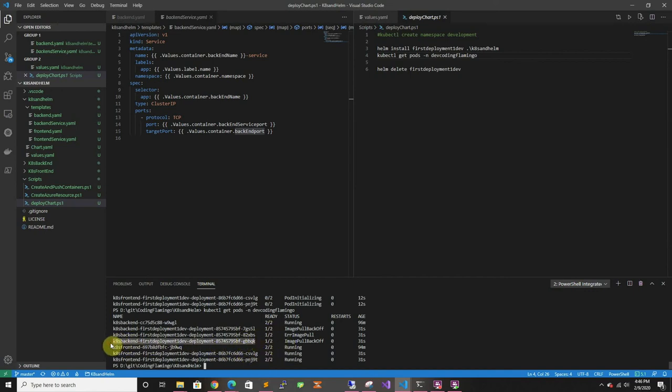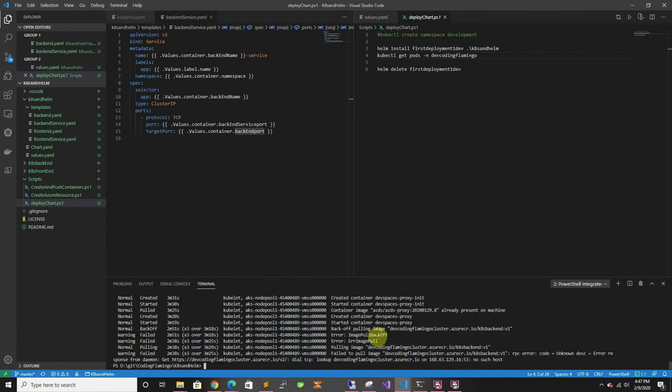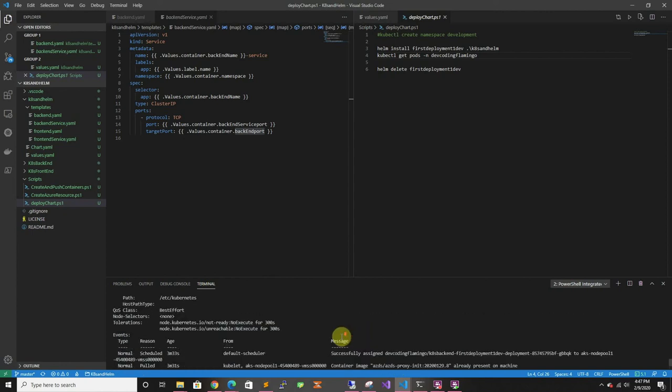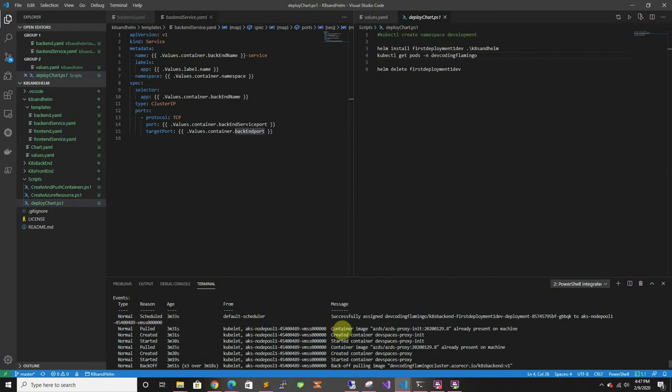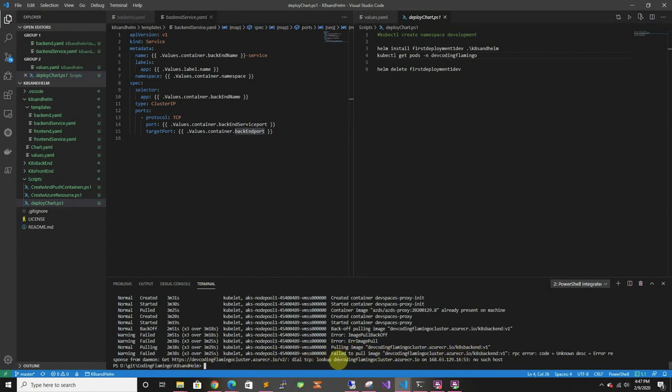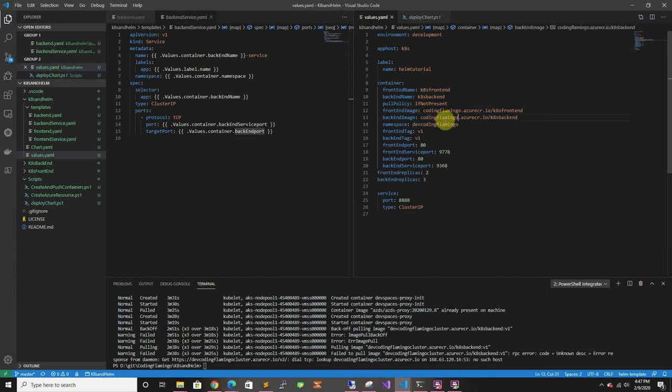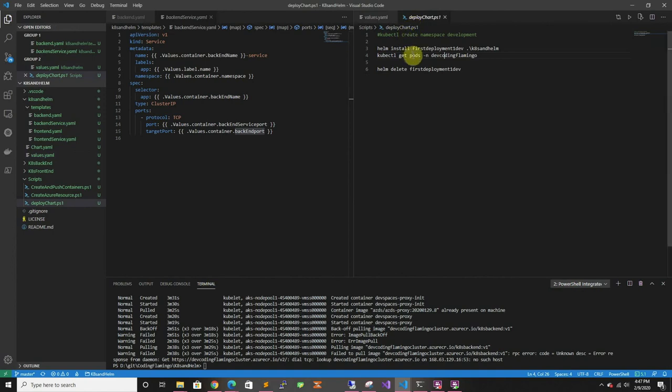So if we want to check what the problem is, we can do this or copy it and we can do describe pod and the pod name and we can see that it's failing. So we can see how it started. And it tries to get the image from this place and there's an error. And it says failed to pull image because the error that ACR is giving us is that dev coding flamingo cluster does not exist. So if we go back to values, you can say that I made a mistake. It's supposed to be coding flamingo, not dev coding flamingo.